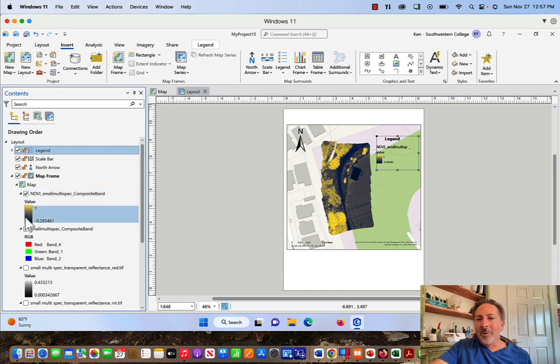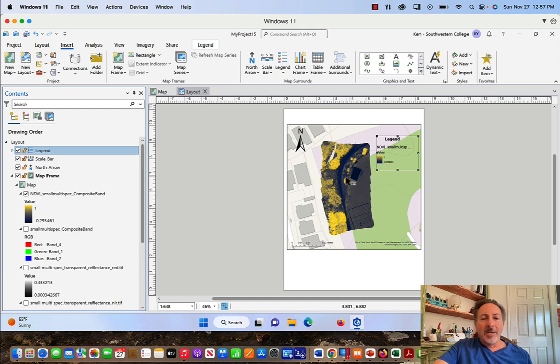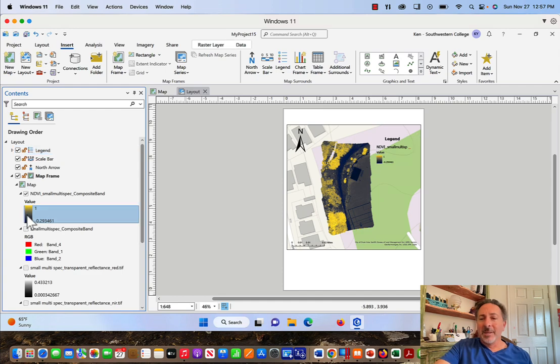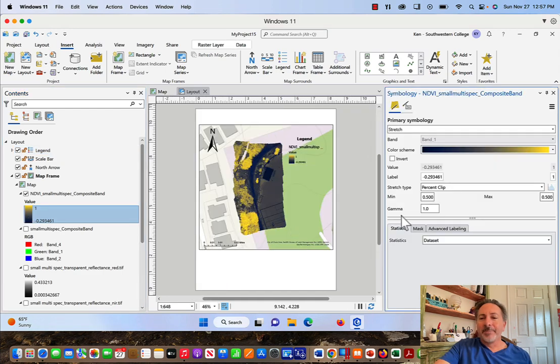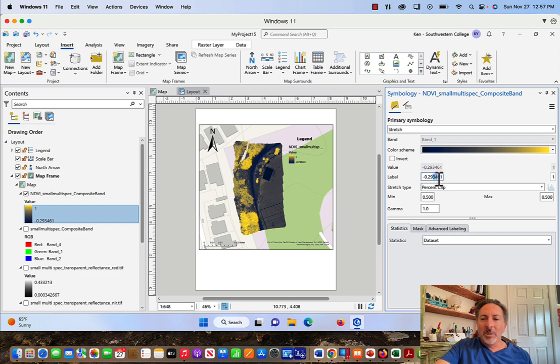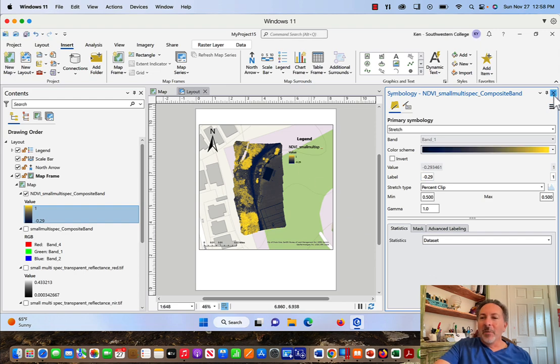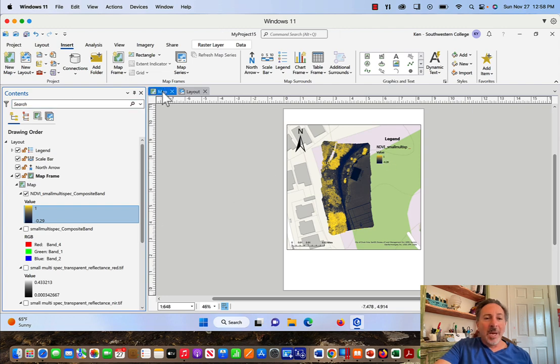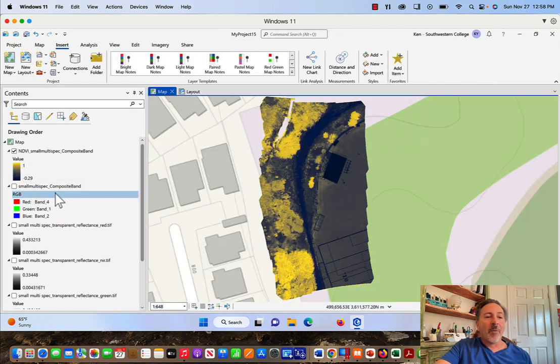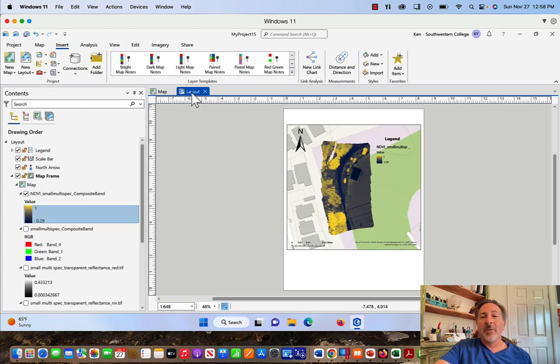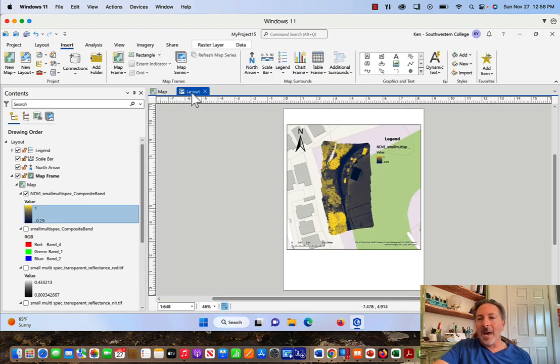There are some other issues though of this legend that I'm not a fan of. I don't like all these significant figures on my NDVI, and you can see that it's right here where it's negative 0.293461. I'm just going to double-click on the symbology and when I do that I'm going to be taken to this window. I'm just going to delete the 3461, and when I do that you can see that it changes in the legend. It also changes in the map frame, so that's a very quick way to change what you're seeing in the legend if you don't like to see all these significant figures.